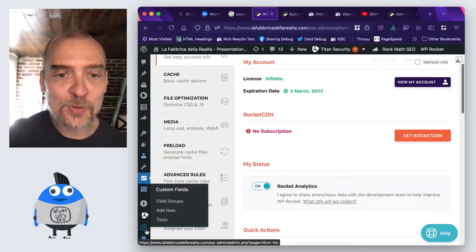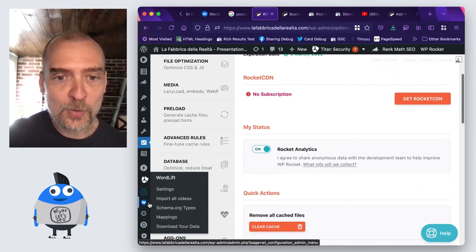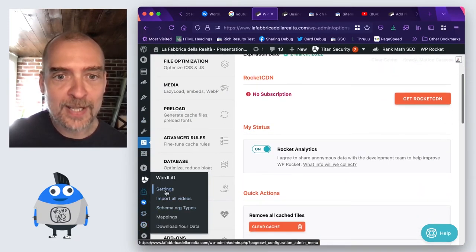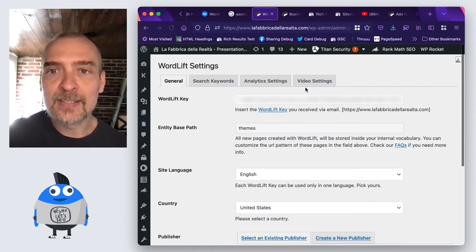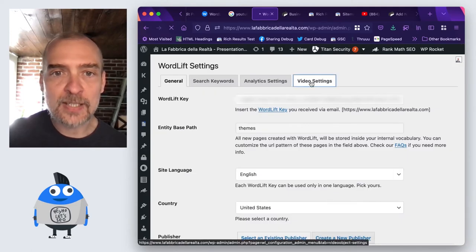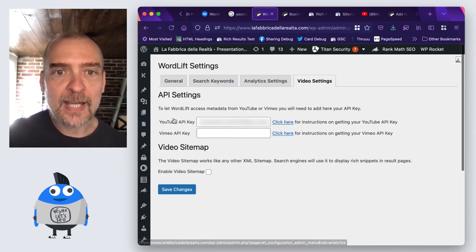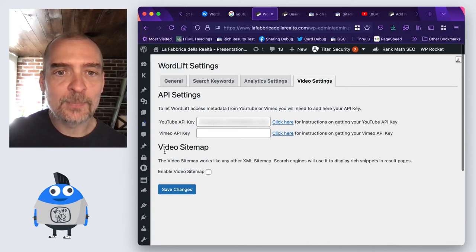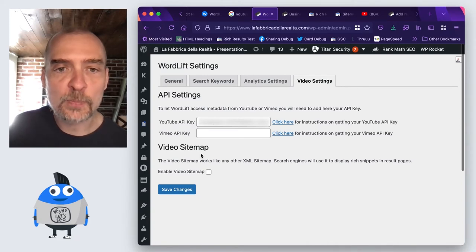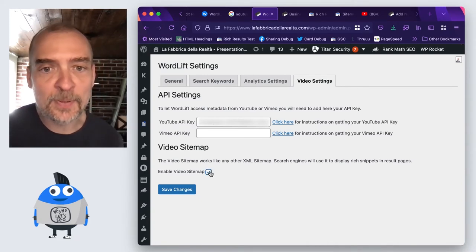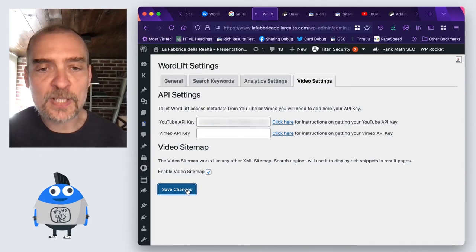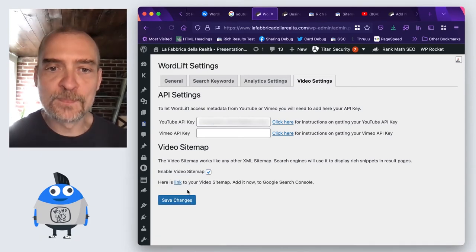Let's go back to the WordLift menu. If you go back into the WordLift menu, in the settings, and in the video settings, I not only added the YouTube API key, but I also have this option to create a video sitemap. Let's enable this video sitemap and save changes.